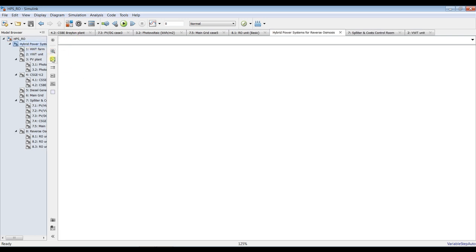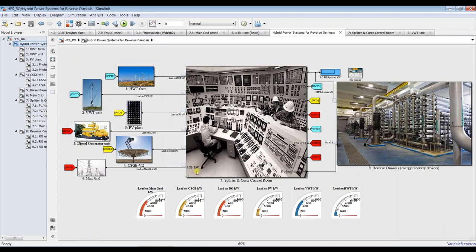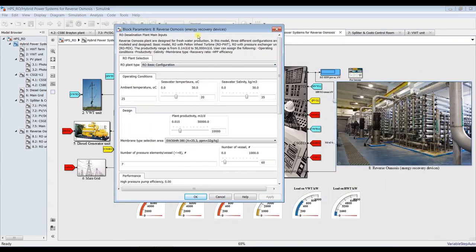Let's go inside and see what we can do. This is our main model. As you can see, we have reverse osmosis with energy recovery, a basic better wheel, and pressure exchanger. We have demonstrated all of this individually before, and today we are going to discover how to run this together. We have a control room for load variation between different types of power resources: horizontal axis, vertical axis, two types of photovoltaics, school meter, diesel generator, concentrated solar gas engines, and main grid.